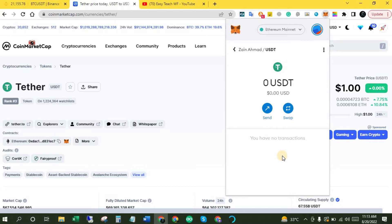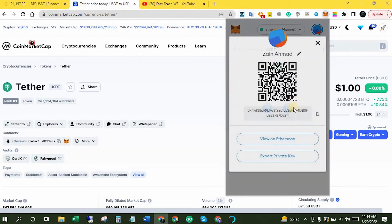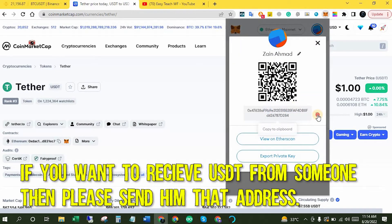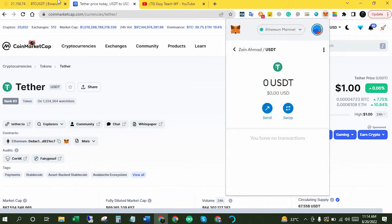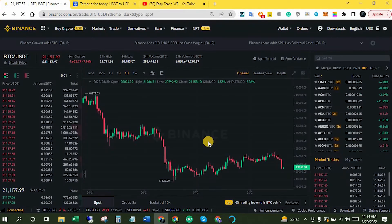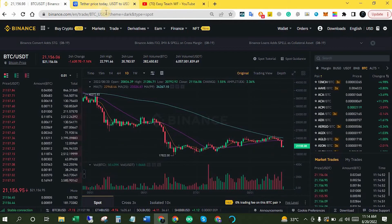If you want to receive USDT in MetaMask wallet, click the three dots and click Account Details. Copy your account address from here. Then come over to whichever exchange you are using — I'm using Binance exchange. It's really amazing for trading. If you haven't signed up before, please check out the link in the video description below to sign up.